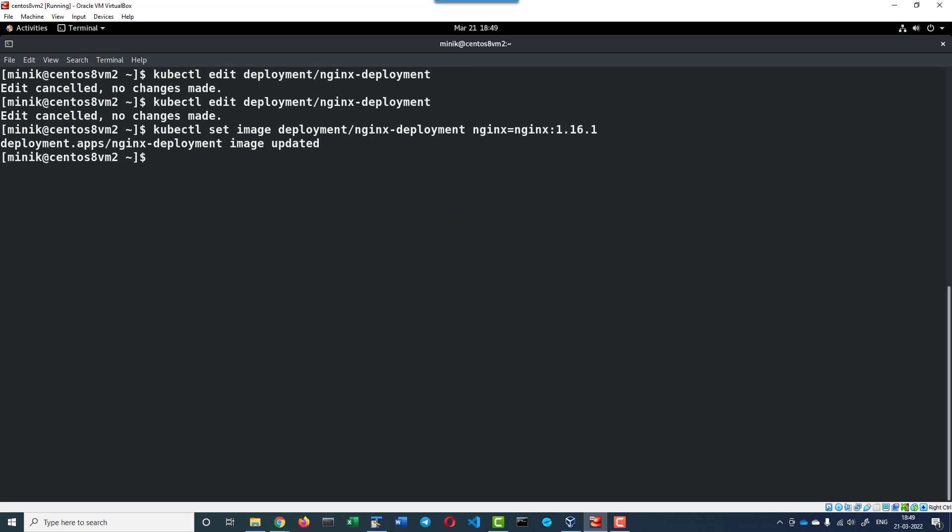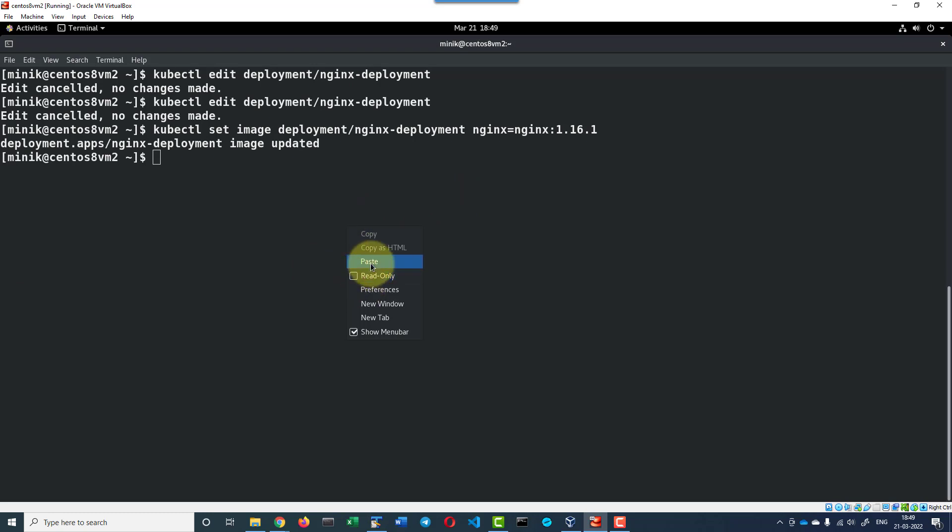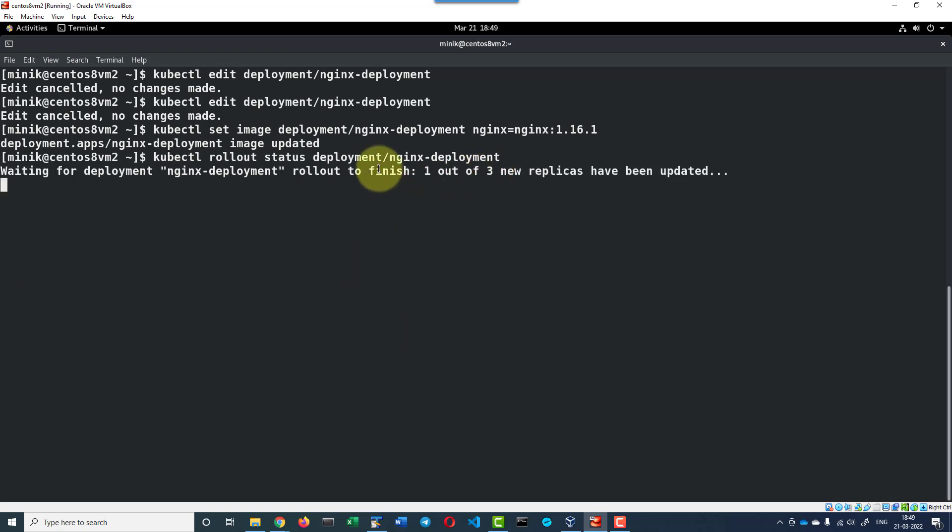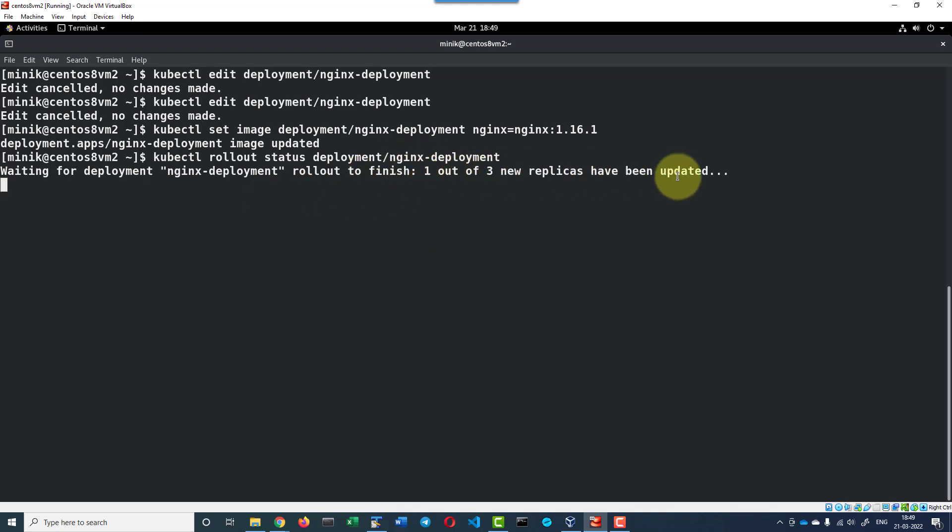Now I can verify the rollout status of the deployment using the command kubectl rollout status deployment slash nginx-deployment. One out of three new replicas have been updated.